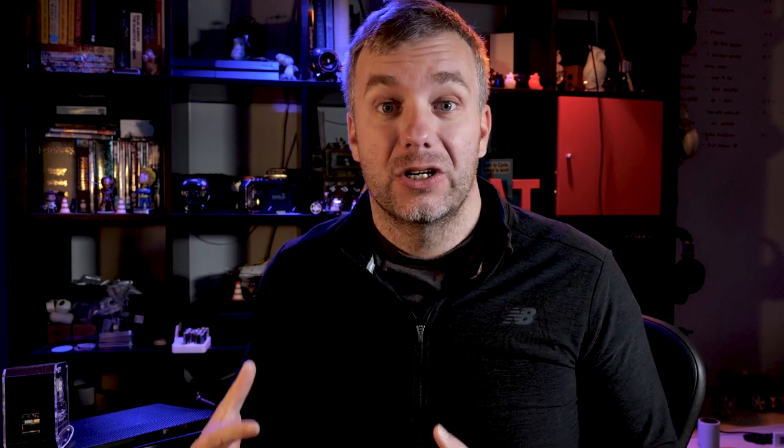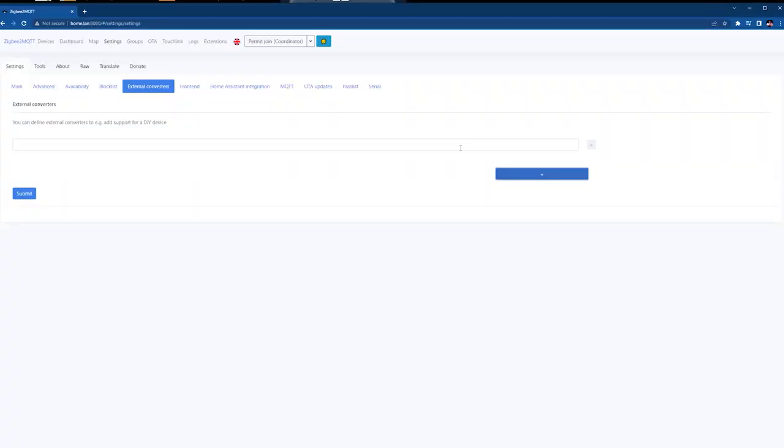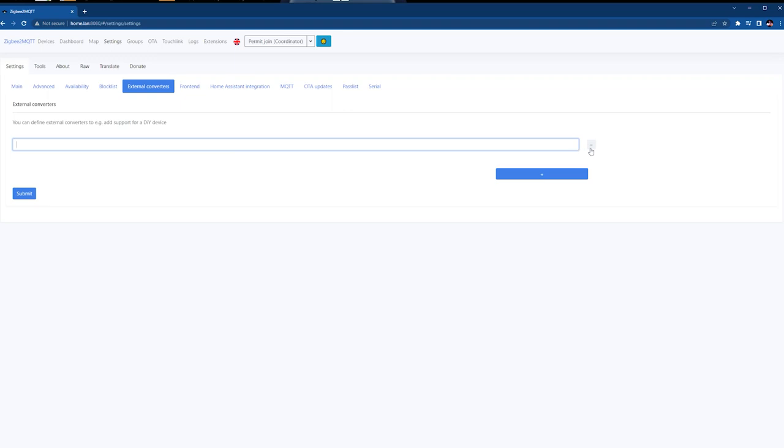One thing I really appreciate is the External Converters section. Adding external converters is as easy as just dropping your code in there and saving it — much easier than actually creating files using SSH.